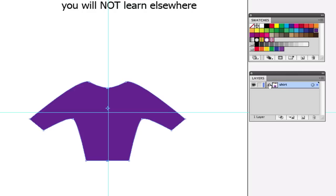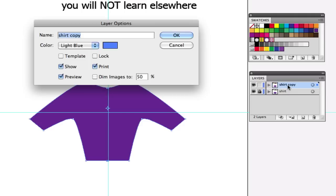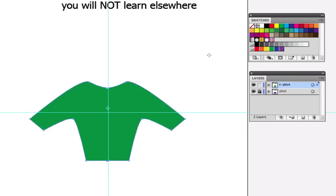Here's how we do it: I basically drag this layer down to the new layer icon — this makes 'Shirt Copy.' Now I want to lock the Shirt layer into place. I'll call this copy 'T-Shirt.' To demonstrate it as a separate layer, I'm just going to give it a different color — let's give it green.